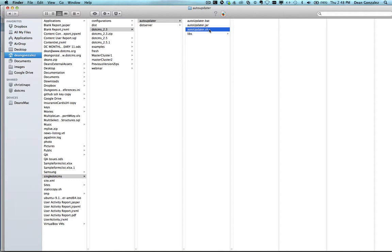Of course, this is also a .CMS Enterprise feature, so it will check the license on your instance. It will first download the available update to this Auto-Updater folder, and then it will use that downloaded file to update your .CMS instance. Let's go ahead and run the Auto-Updater tool now.